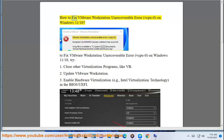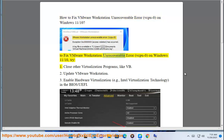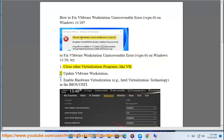How to fix VMware Workstation Unrecoverable Error on Windows 11. To fix VMware Workstation Unrecoverable Error on Windows 11, try fix 1: close other virtualization programs, like VirtualBox.